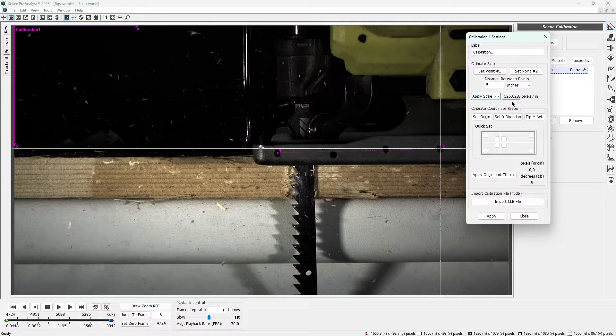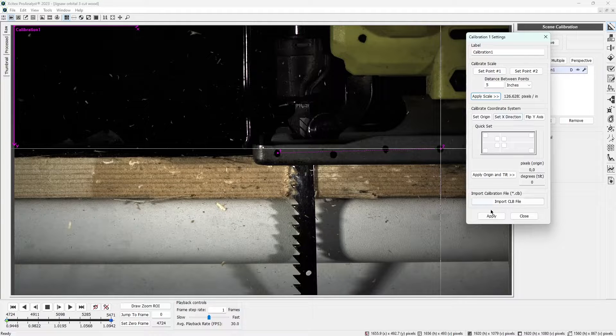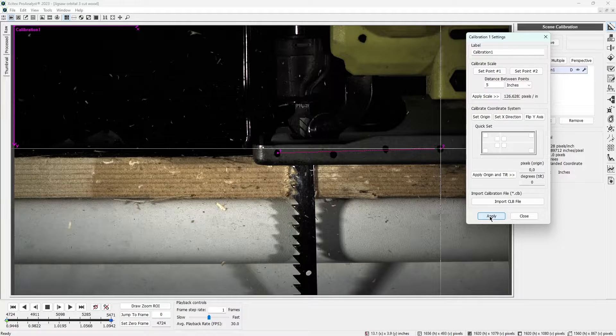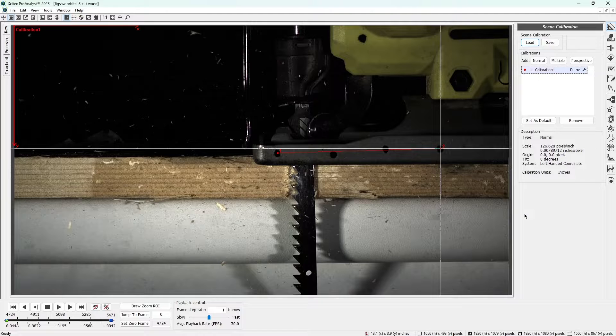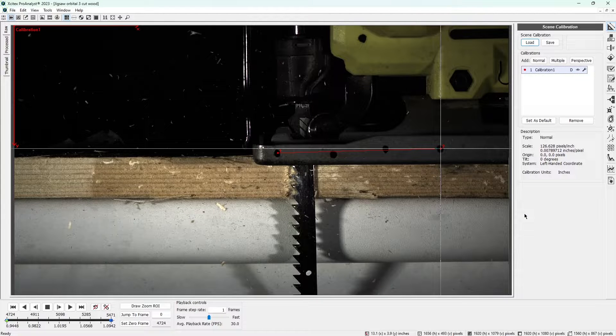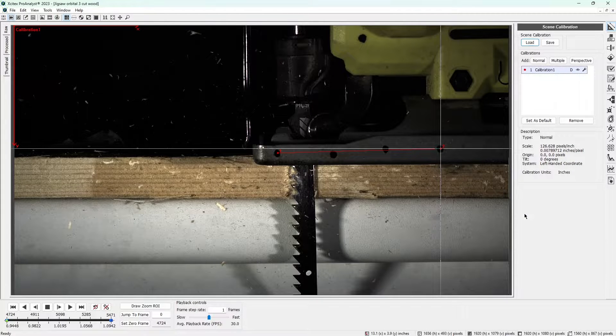Lastly, click apply at the bottom of the calibration settings dialog to confirm the calibration. Now ProAnalyst knows how large the jigsaw is and we can move on.